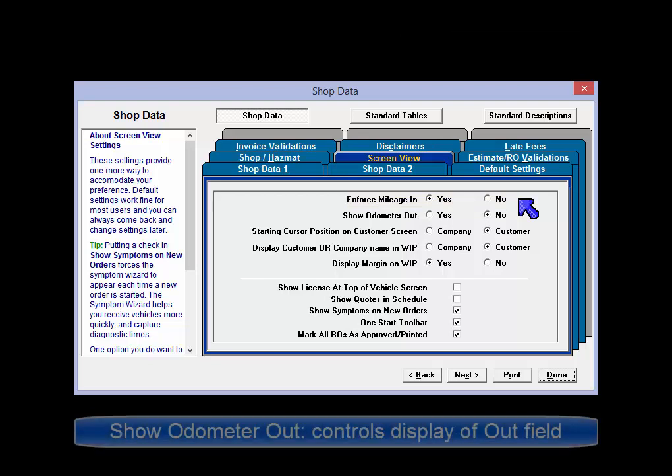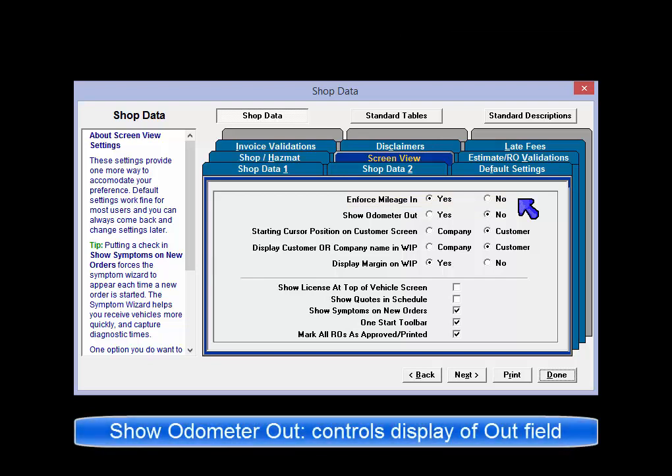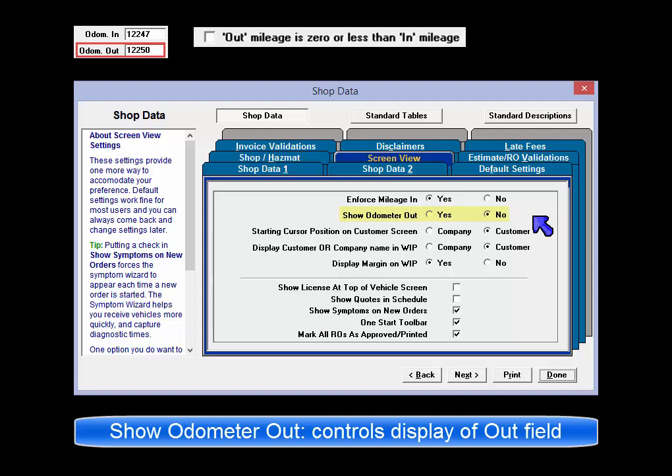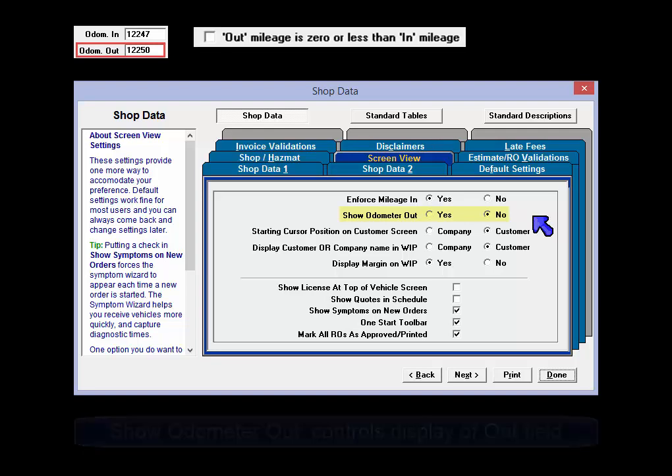Show Odometer Out is required by law in some states. This setting causes the Odom Out field to appear in the Order screen, Order Validations list, and any printed documents.